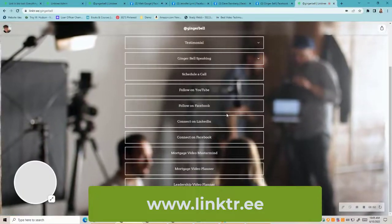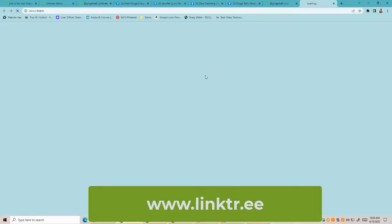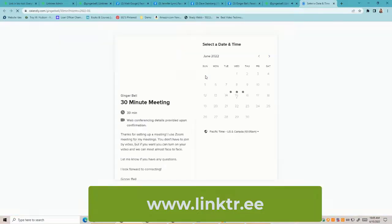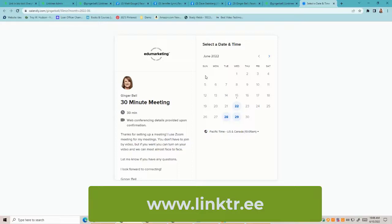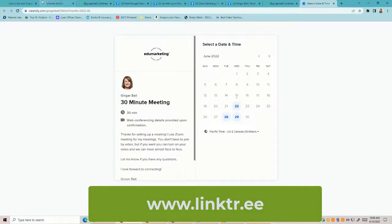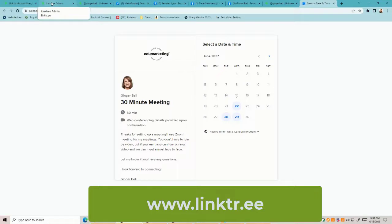I also really recommend adding a 'Schedule a Call' link on your Linktree with your calendar, so it's easy for someone to book time with you. We've really found on social media that people are more likely to schedule a call with you than they are to fill out an application or do anything like that. You can also add an 'Apply Now' link — you can put as many links as you want in there.